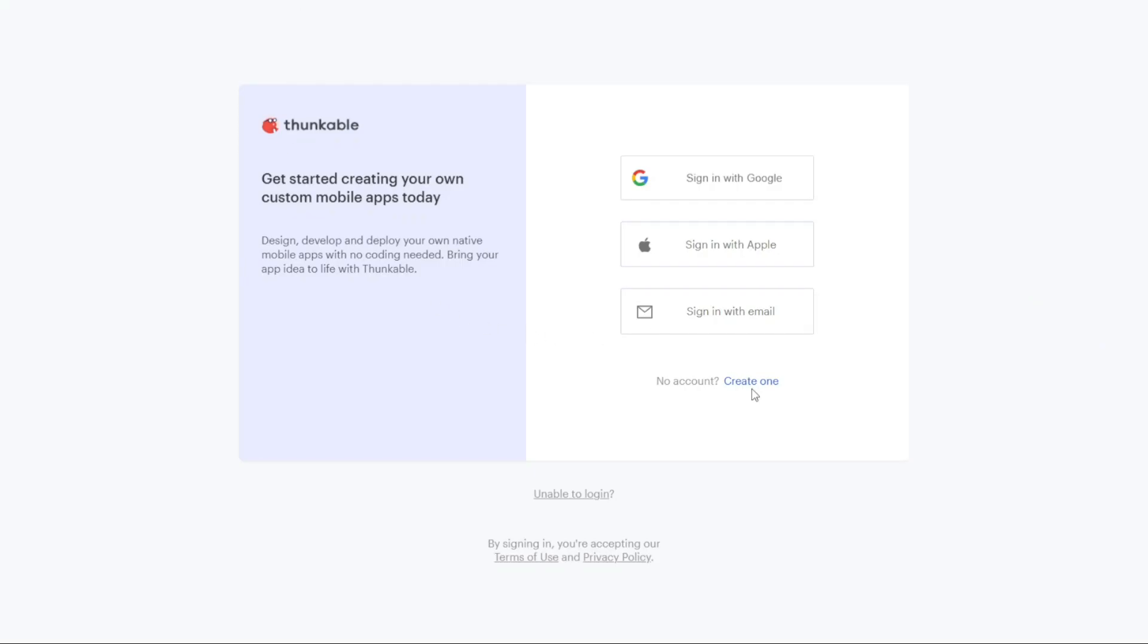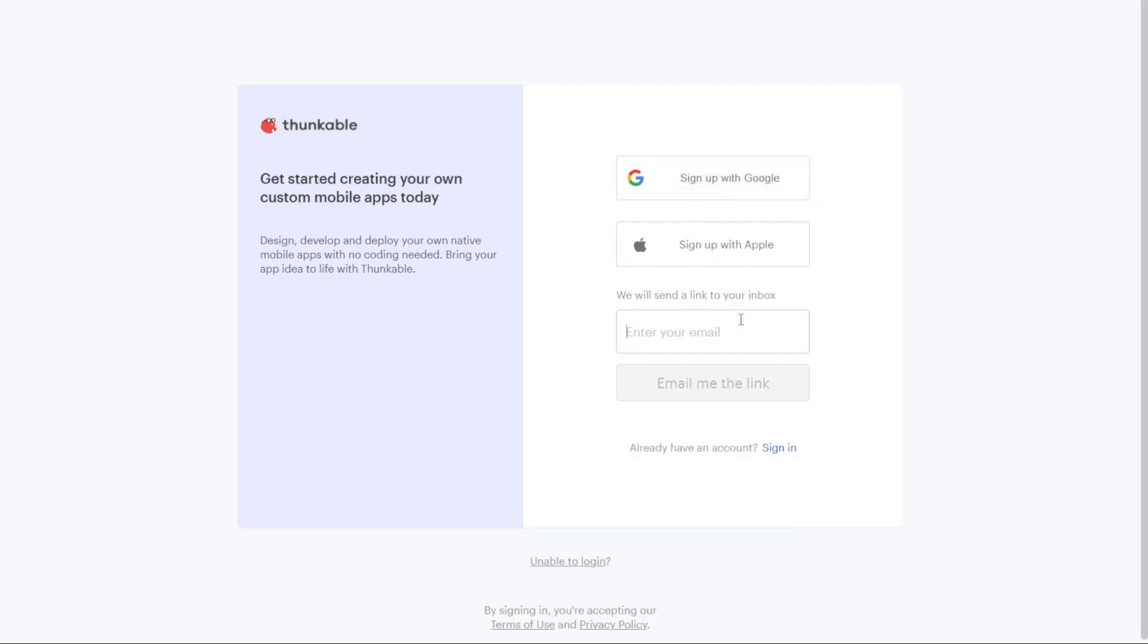On the registration page, you'll find various options to sign up for a new account. You can choose to sign up with your Google account, Apple ID, or your email address. Select the option that suits your preferences and proceed with the sign up process.